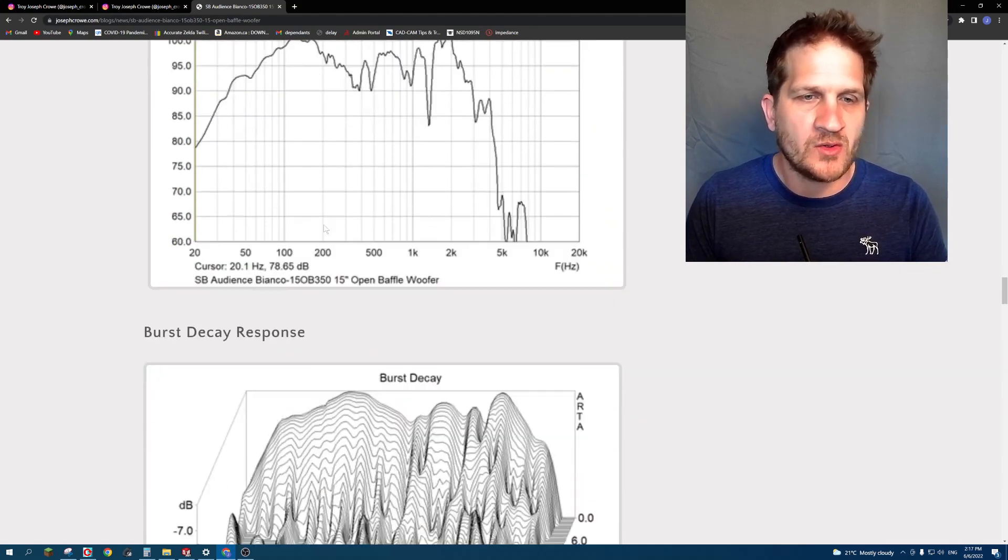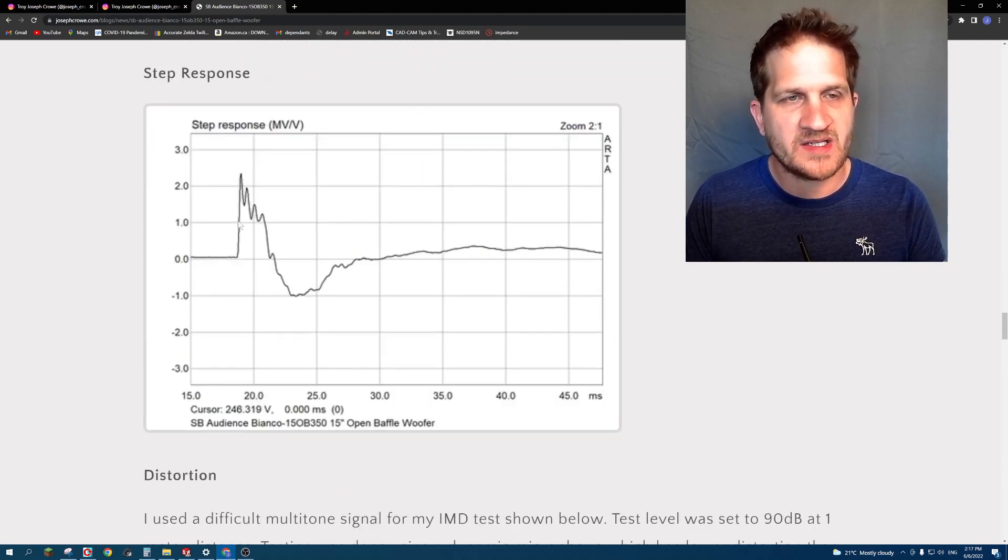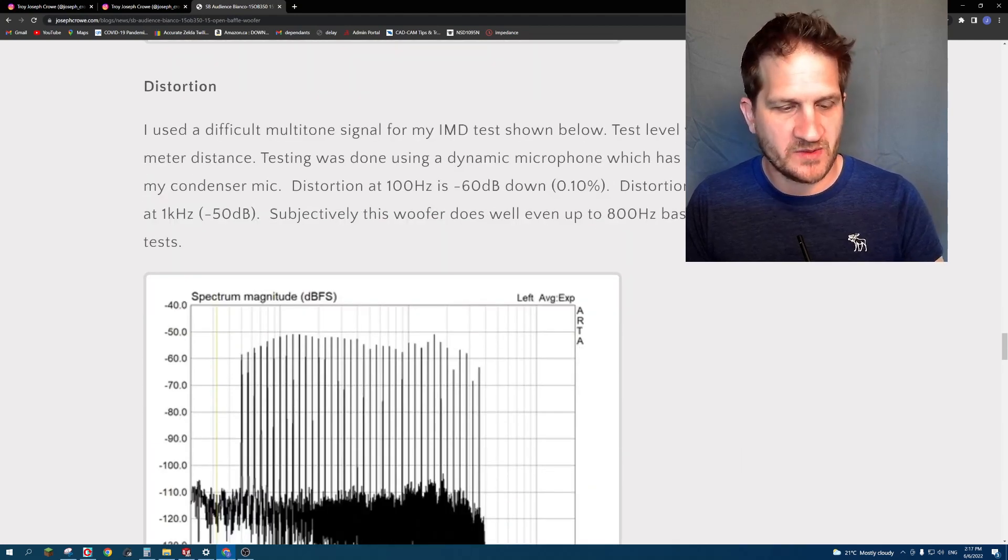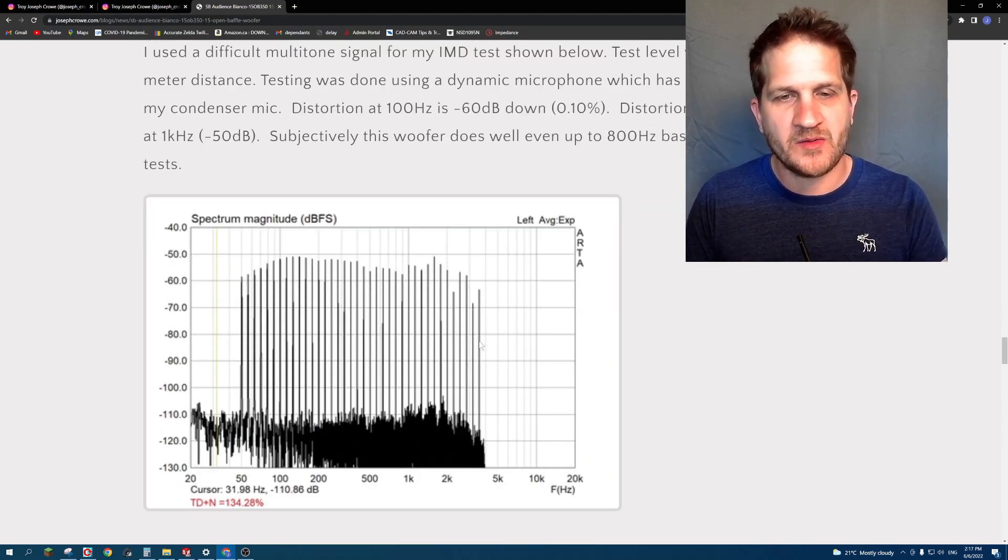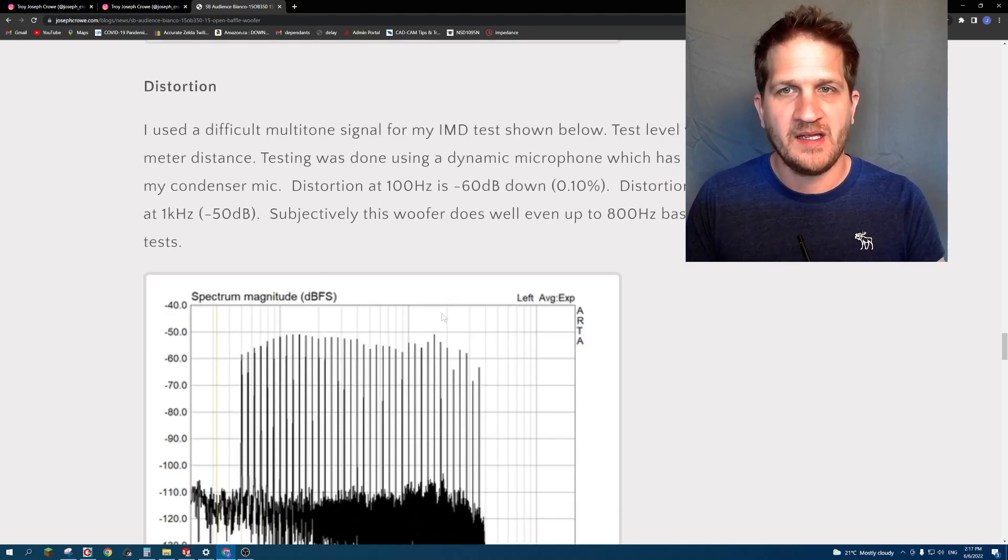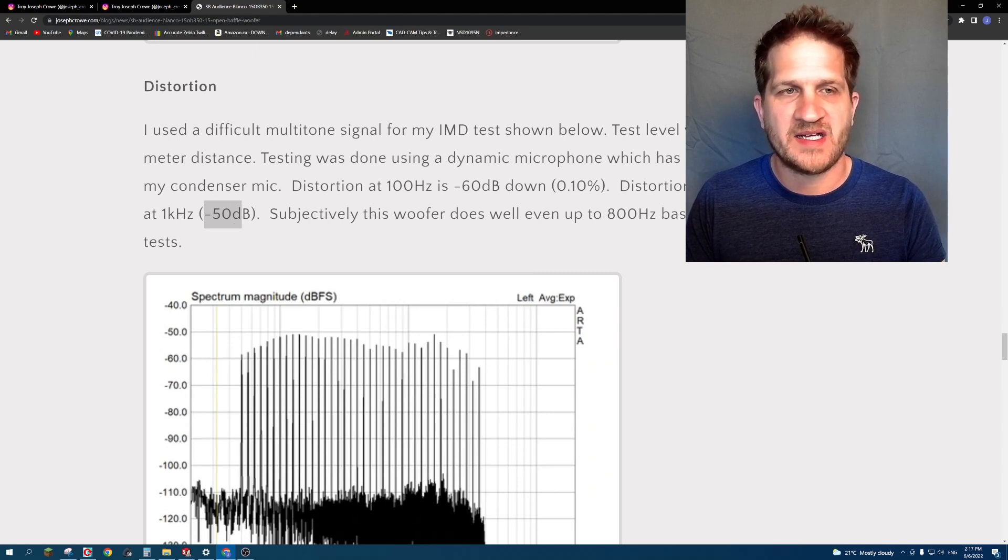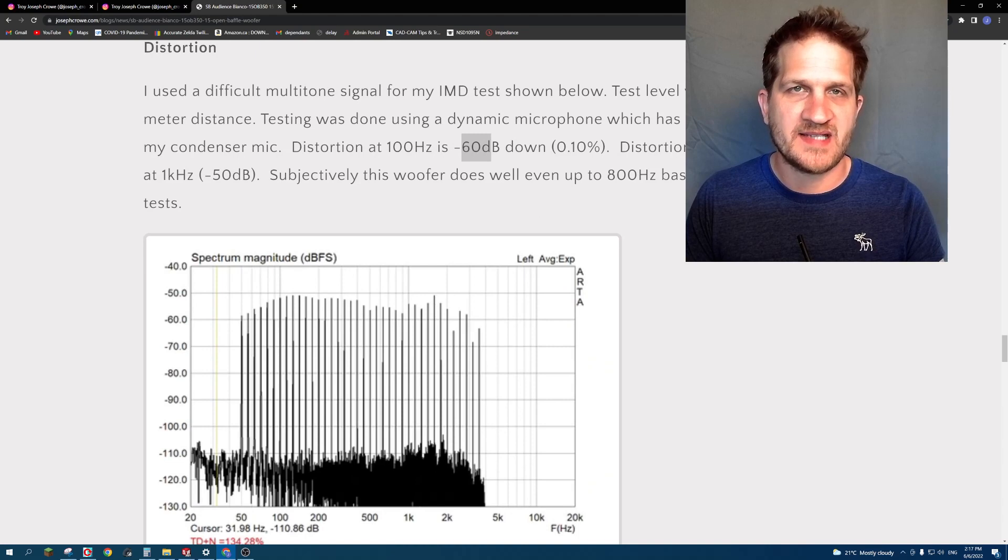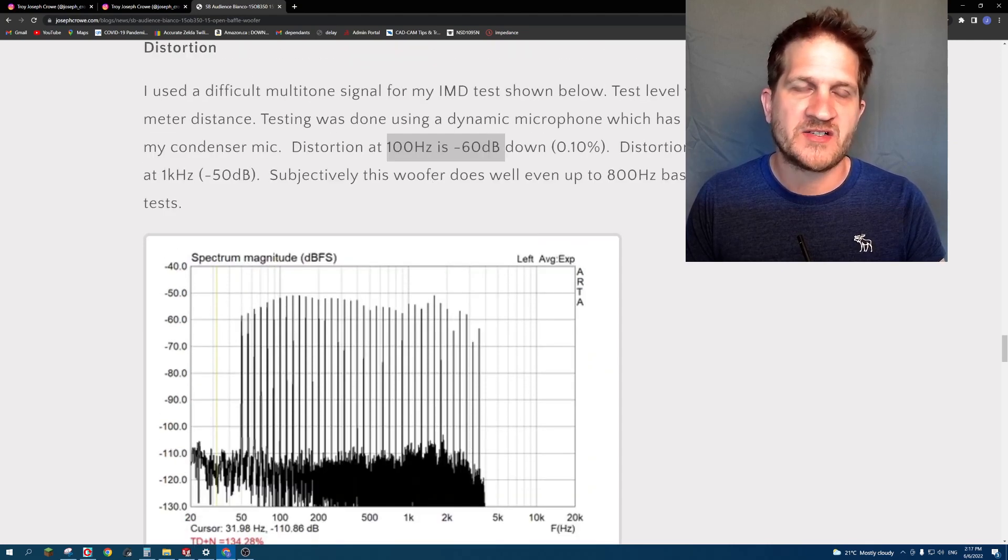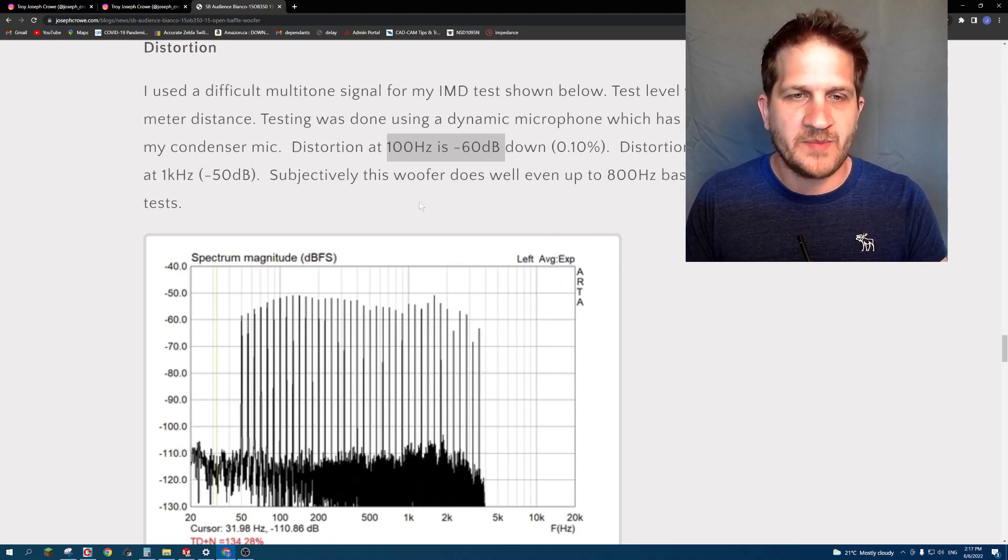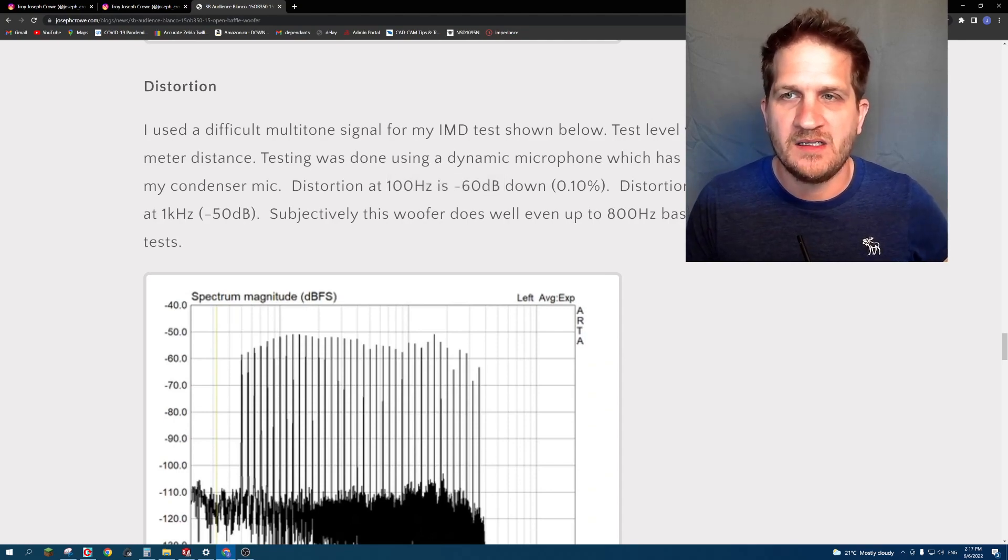Burst decay looks really good, and step response has a quite steep initial rise which is good. Distortion was the real surprise here. I did a multi-tone test from 50 Hertz all the way up to 3 kilohertz using my SM58 dynamic microphone. I was actually getting distortion at minus 60 dB at 100 Hertz, so 0.1% intermodulation distortion at 100 Hertz. That's a record for low distortion bass, and this was at a test SPL of 90 dB at one meter. An excellent result there.